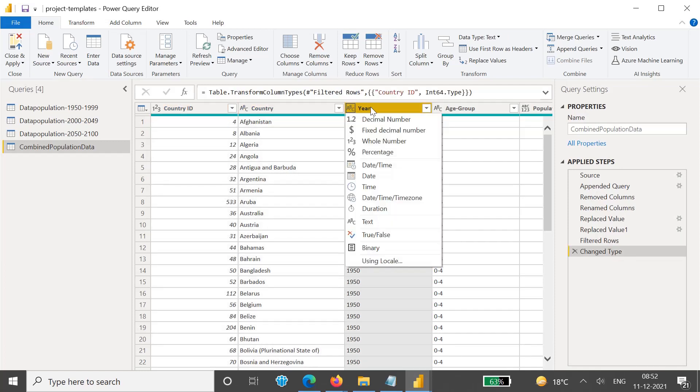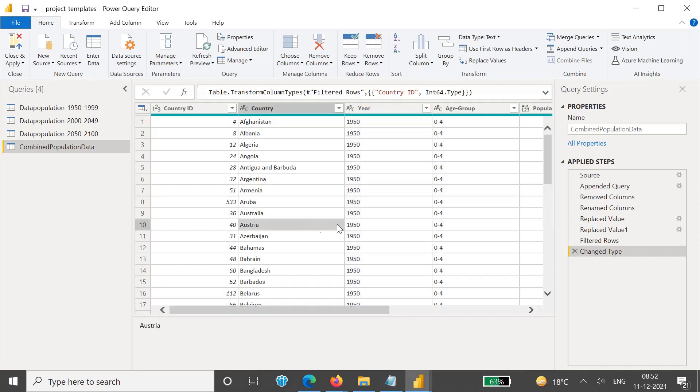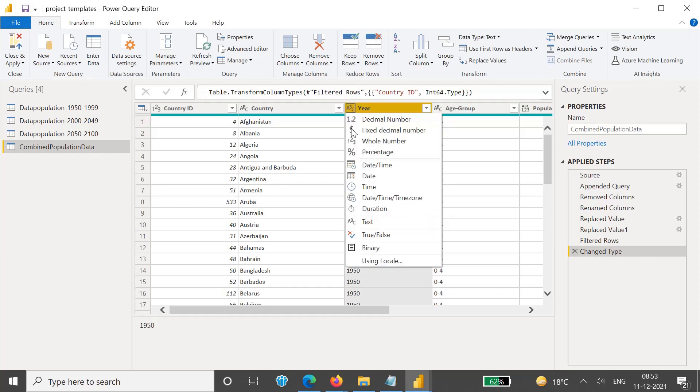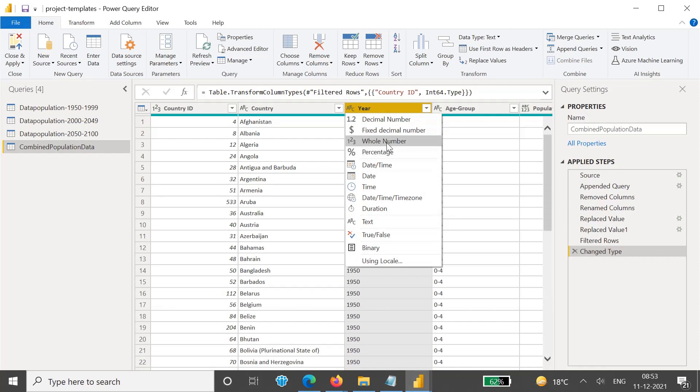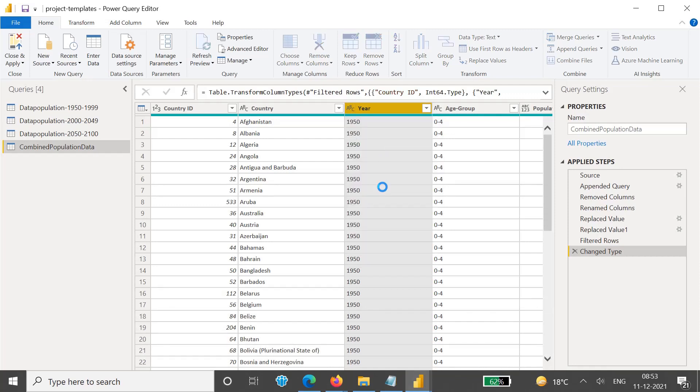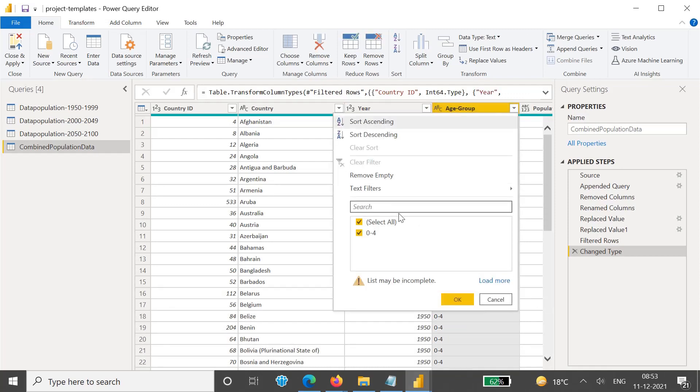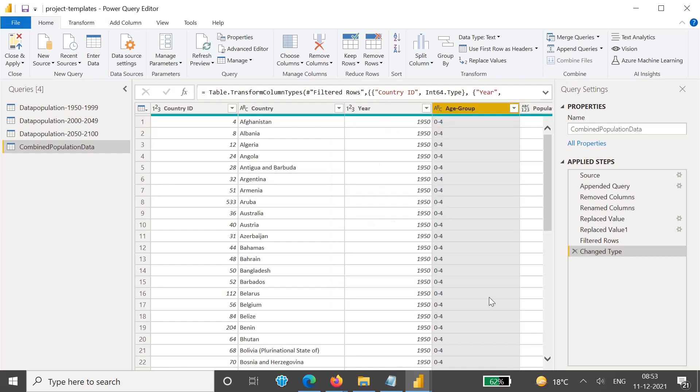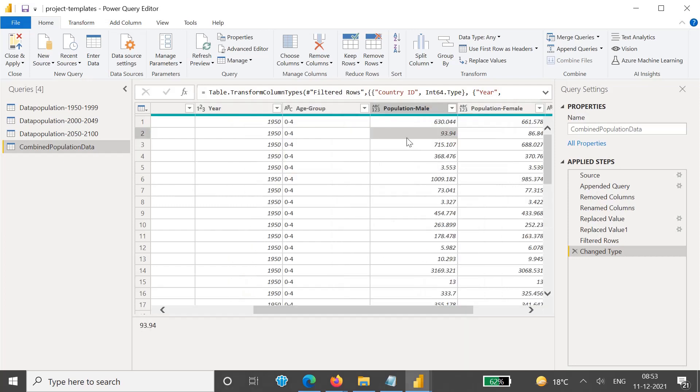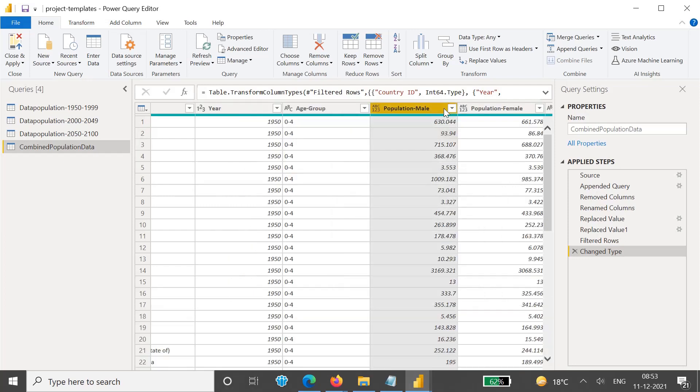Year is again a number field. Basically year should be a date format, but we don't have a day and month in this column. That's why we can make this as a whole number as well. Age group is fine. This is the way we can automatically correct the data types.